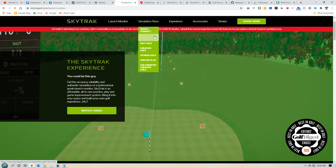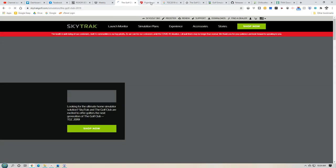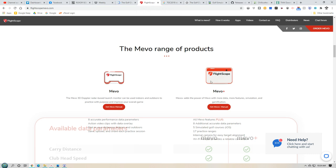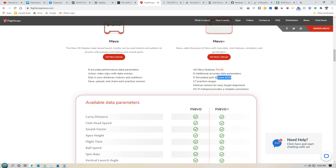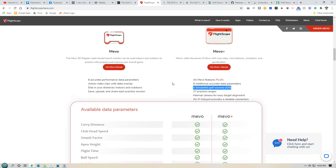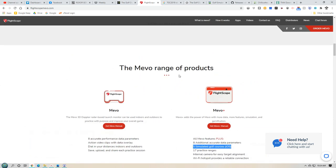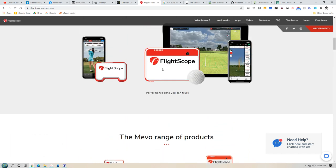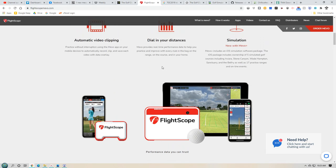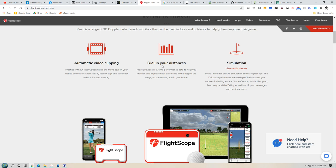If you want to play your home courses, the only software for you would be The Golf Club 2019. You can also get TGC 2019 on the Mevo too. The Mevo comes with some courses already — I think around 100 courses through E6 Connect — and I want to say it's a good thousand dollars or more just for those courses. TGC 2019, on the other hand, has about 200,000 courses.